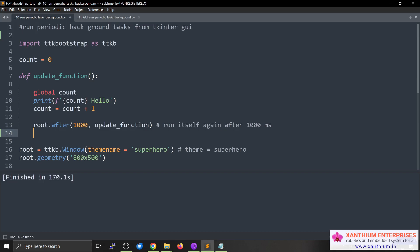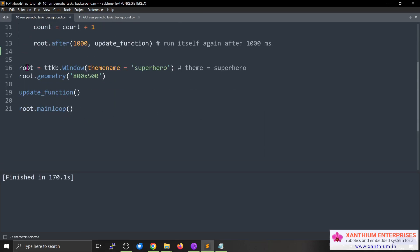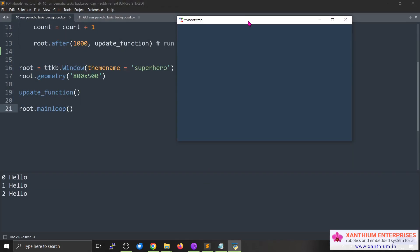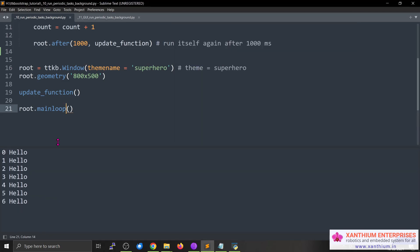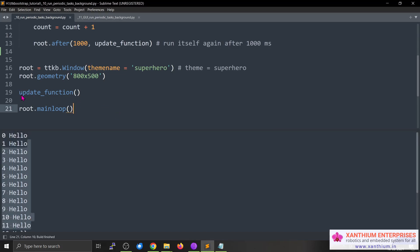This is a simple tkinter program demonstrating how to use the dot after method. First we import the ttkbootstrap library as ttkb, then create a small window: root equals ttk.Window with a theme name. You can check our tkinter tutorial for more on themes. We specify the window size as 800 by 500. There is an update function, and then we have root dot mainloop, which is part of the GUI loop. Running this creates a window, and in the command line you can see 'hello' being printed repeatedly by the background task.